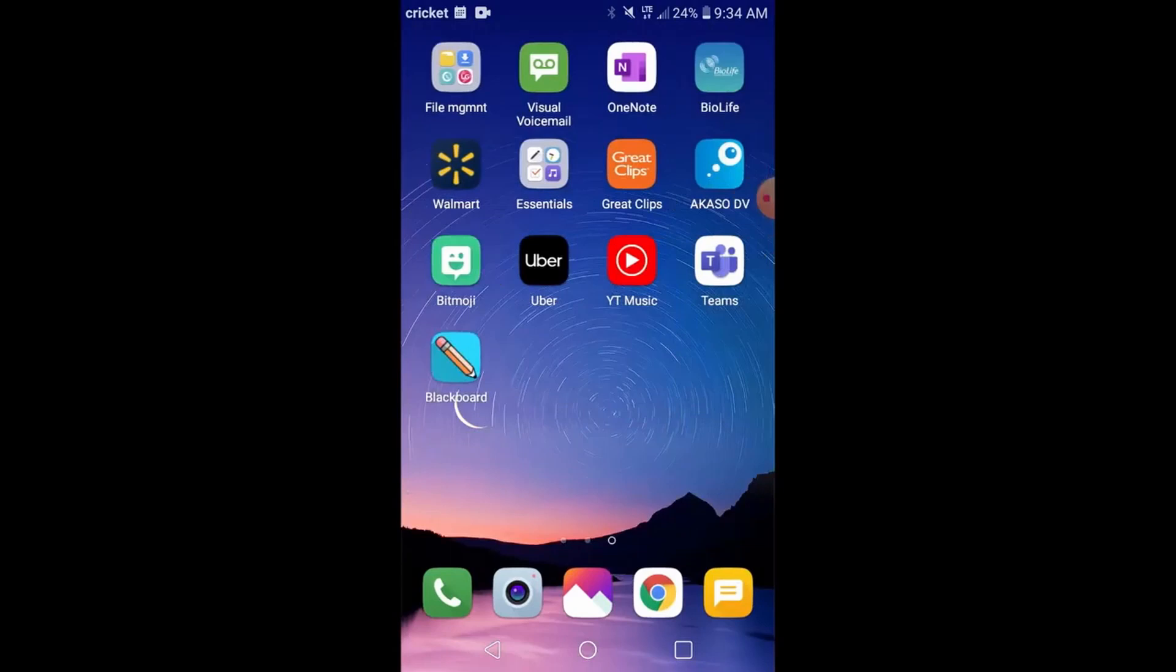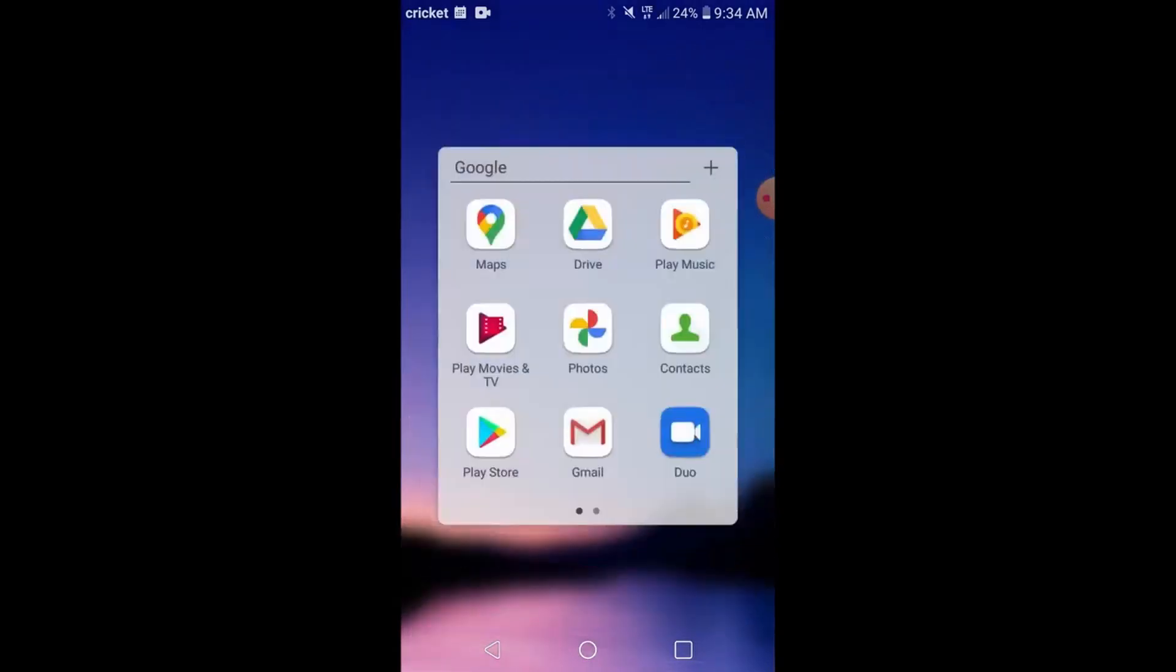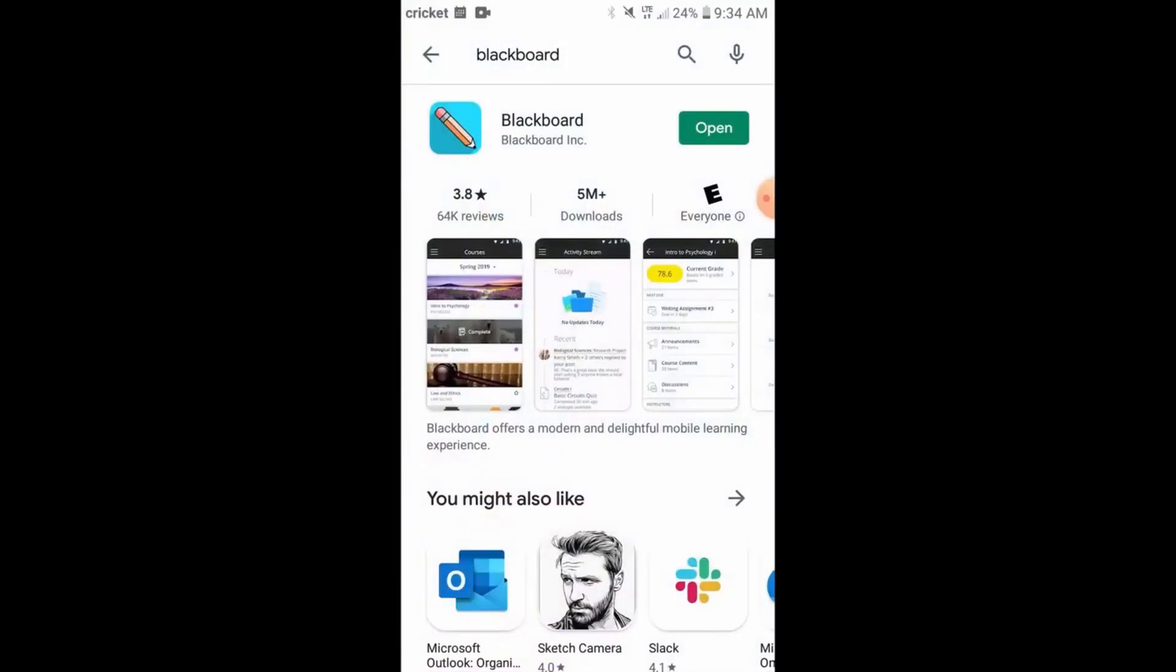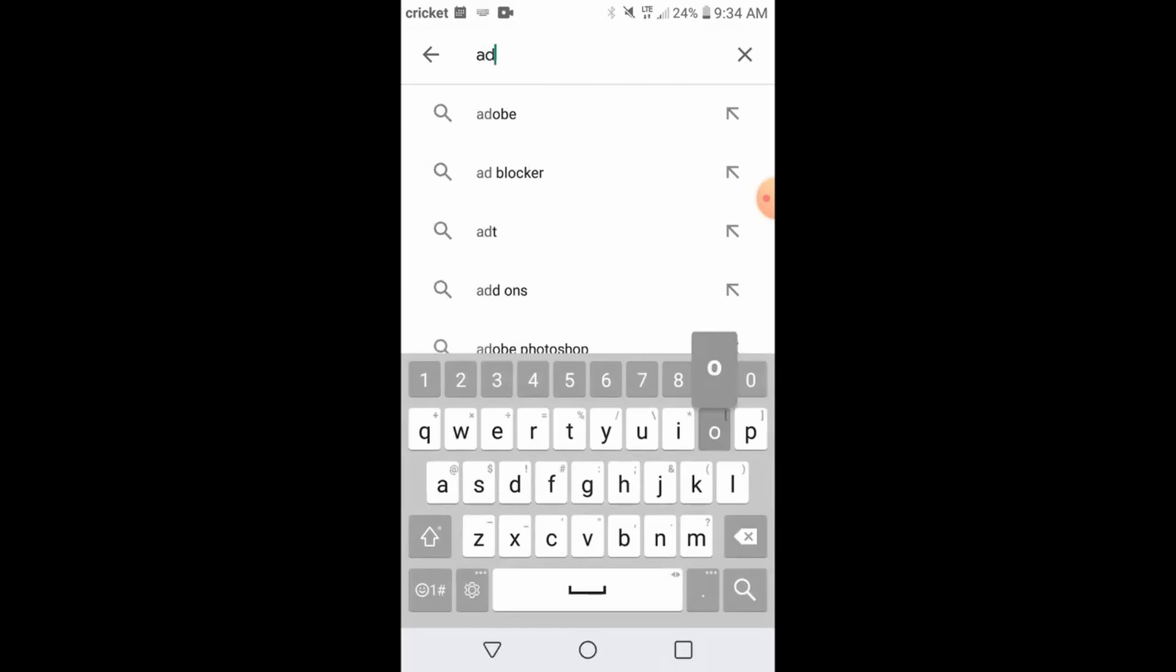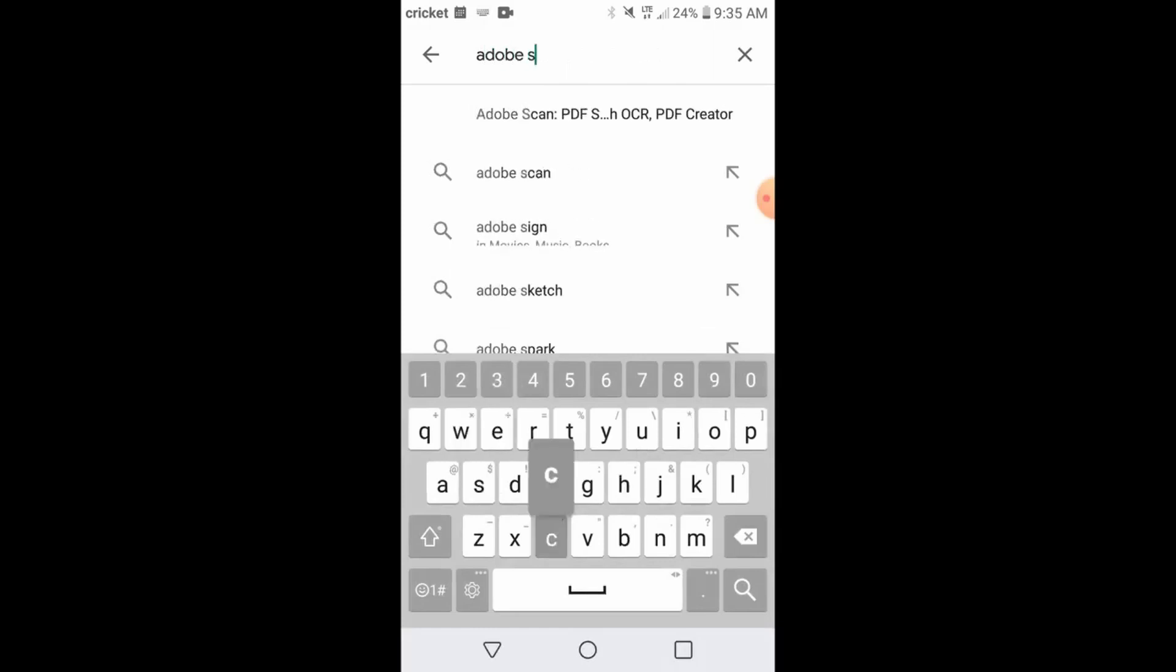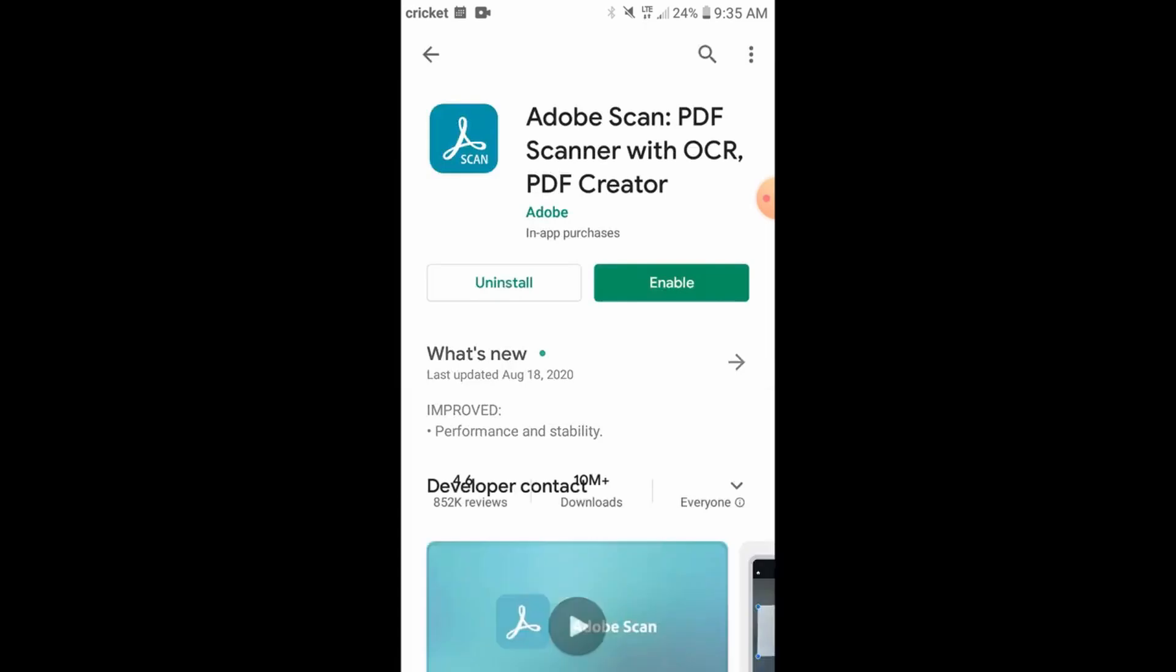It's going to download onto your page, but we're going to need one more app to complete this and this is going to be our PDF scanner app. So let's go back to the Play Store and I'm going to show you how to use Adobe Scan. It's a free software that you can use to take pictures from your phone and then submit them as a compiled PDF. So one PDF document for your entire homework.